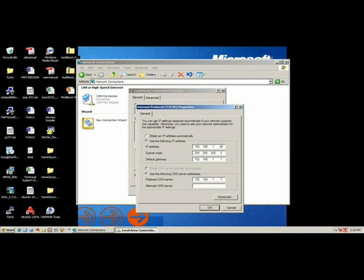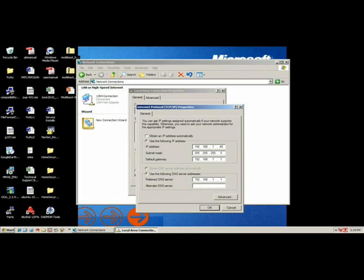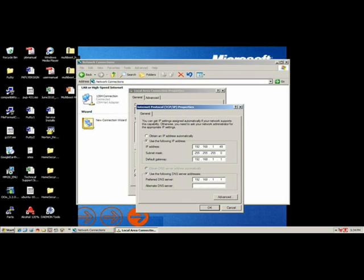If a manual setup is preferred, you will need to fill in the Use the Following sections. Make sure the gateway and DNS server IP address matches your router. Most routers, by default, give out addresses 192.168.1.100-150. If you want a static address that does not change, use a number outside of that router's range.